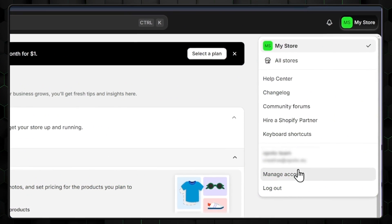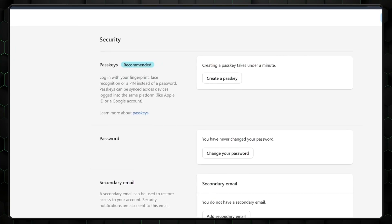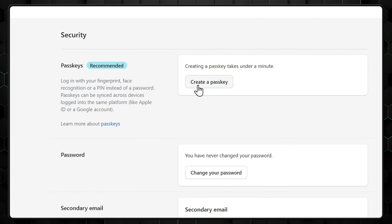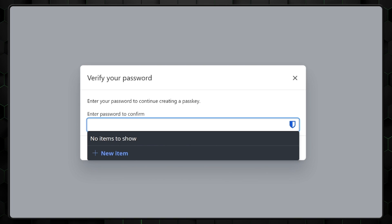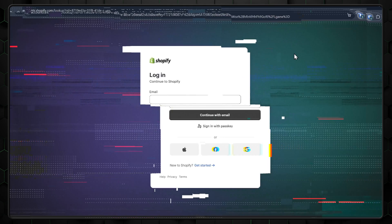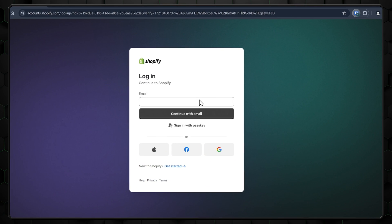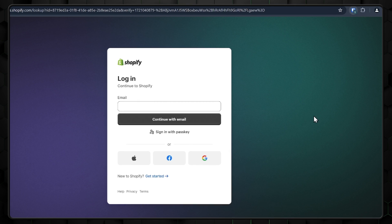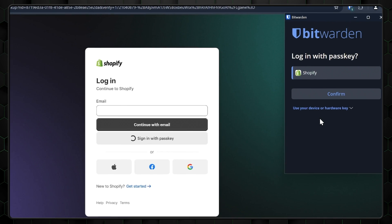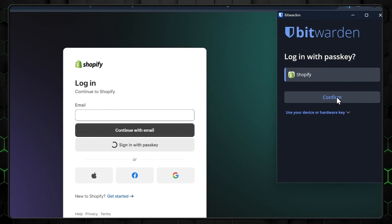Click on manage account and select security. There, select create passkey. Now you'll be asked to confirm your password, and then it will create a passkey for Shopify. Next time you go to their website, instead of entering your credentials for login, click on this icon on the right, select the passkey we just saved, and click confirm.